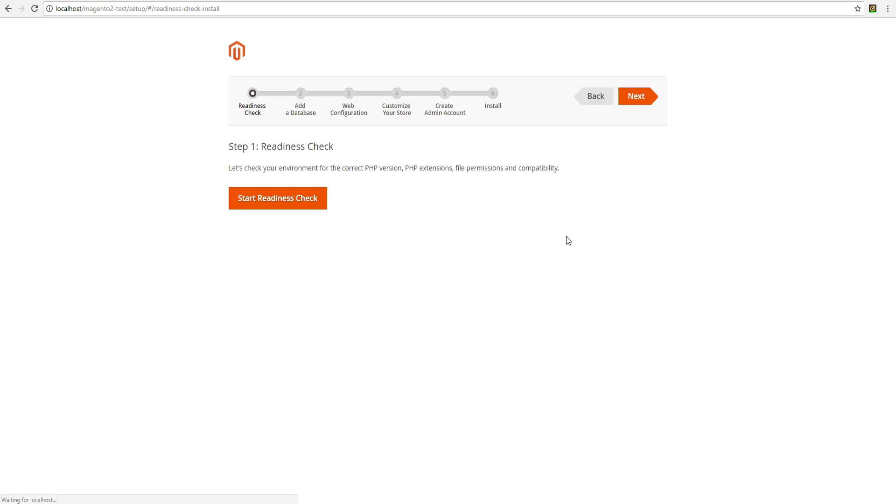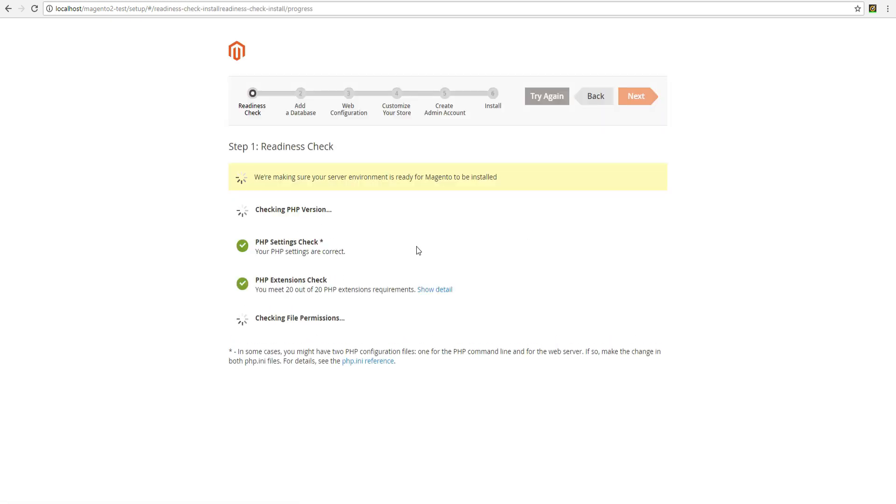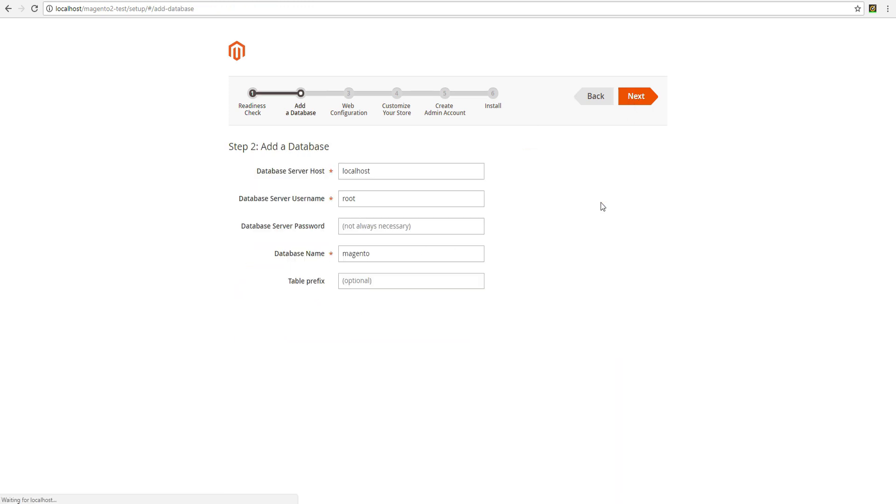Agree to the terms of use and follow further instructions. To check if the system requirements are compatible with the local server, click Start Readiness Check. It is necessary for normal installation that all requirements are observed.